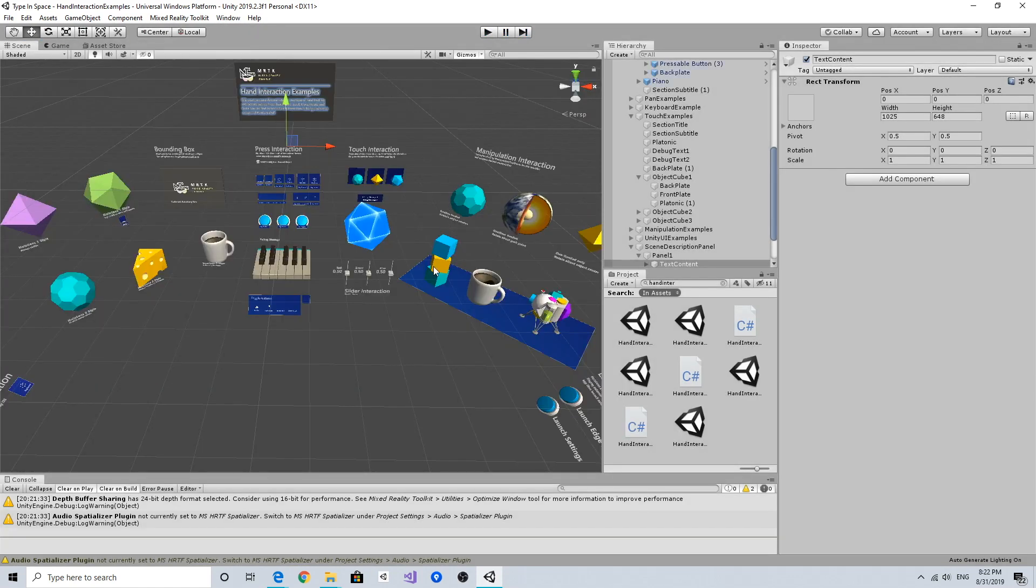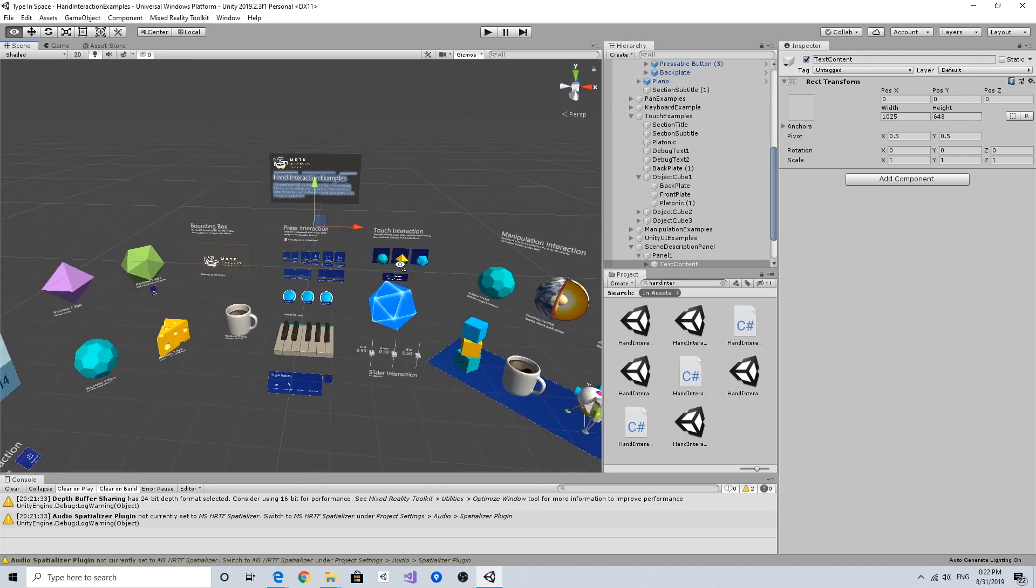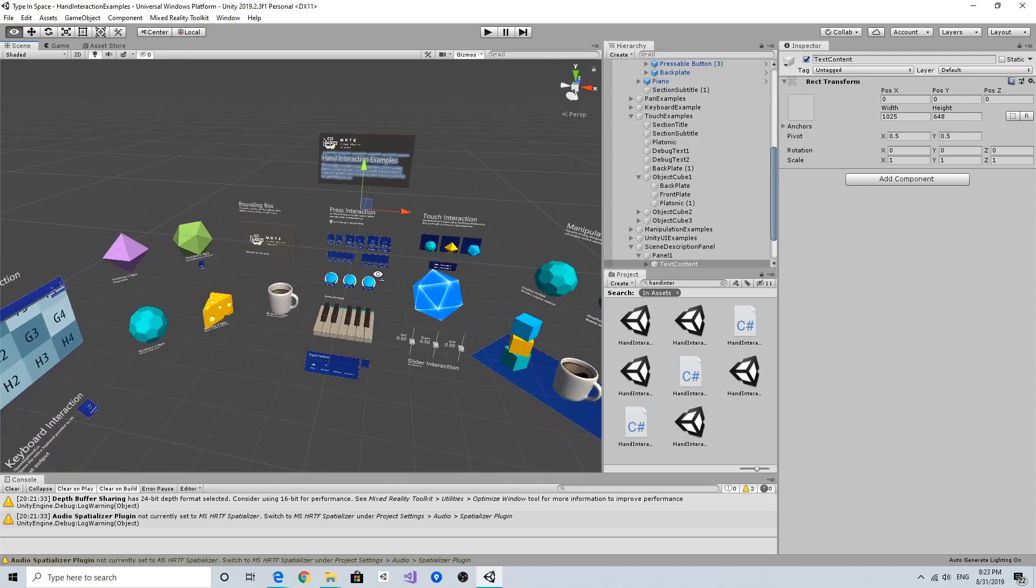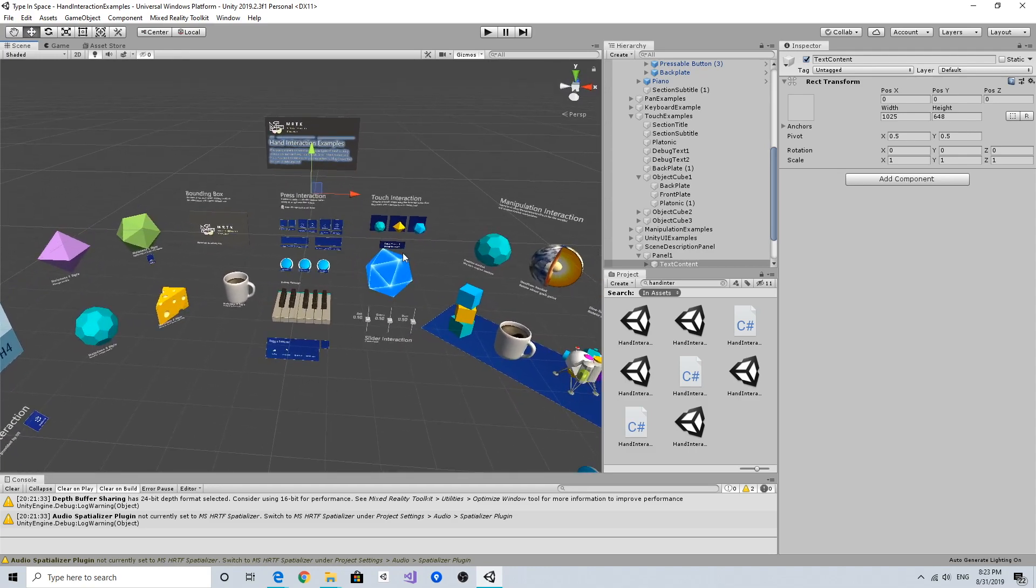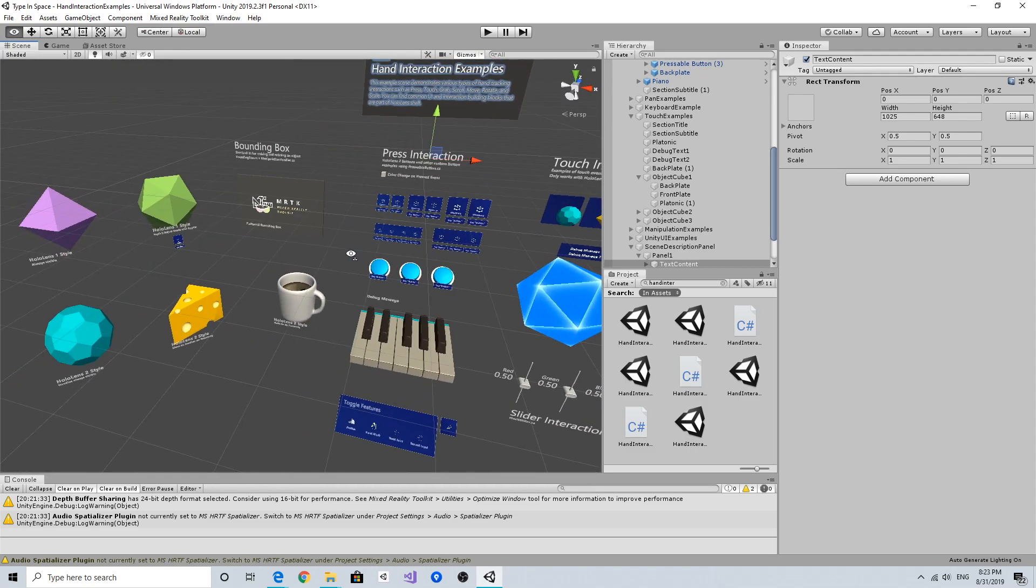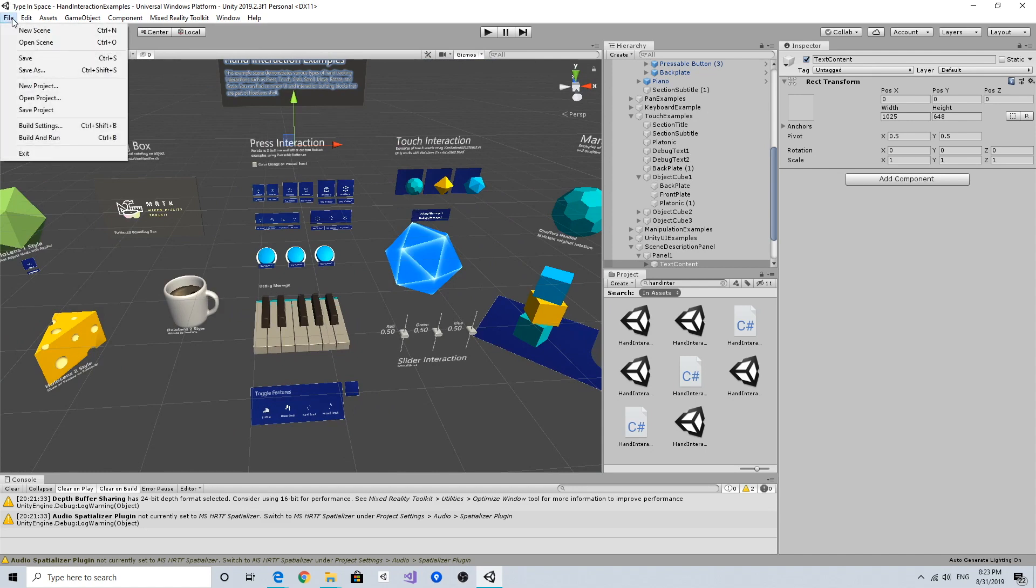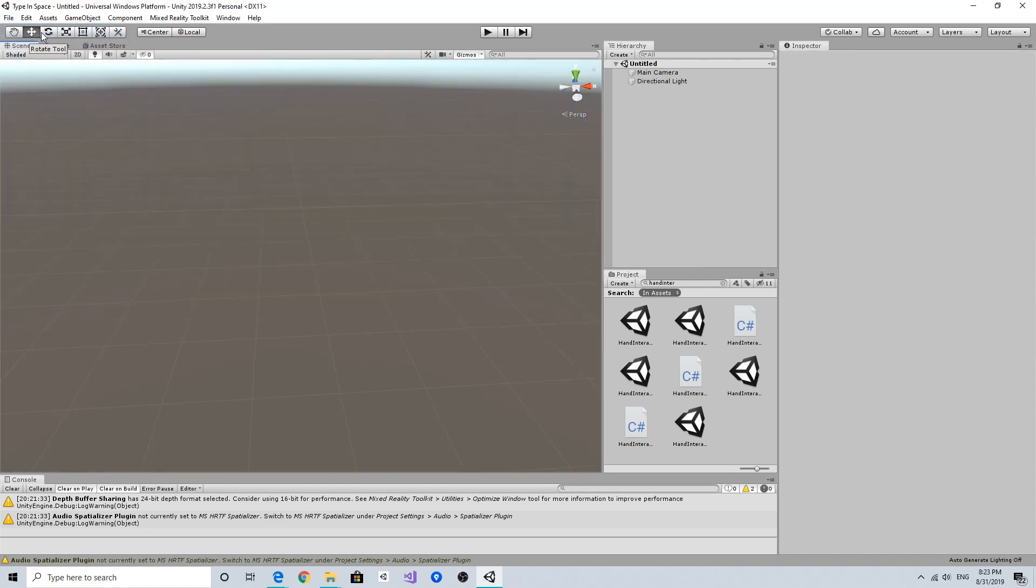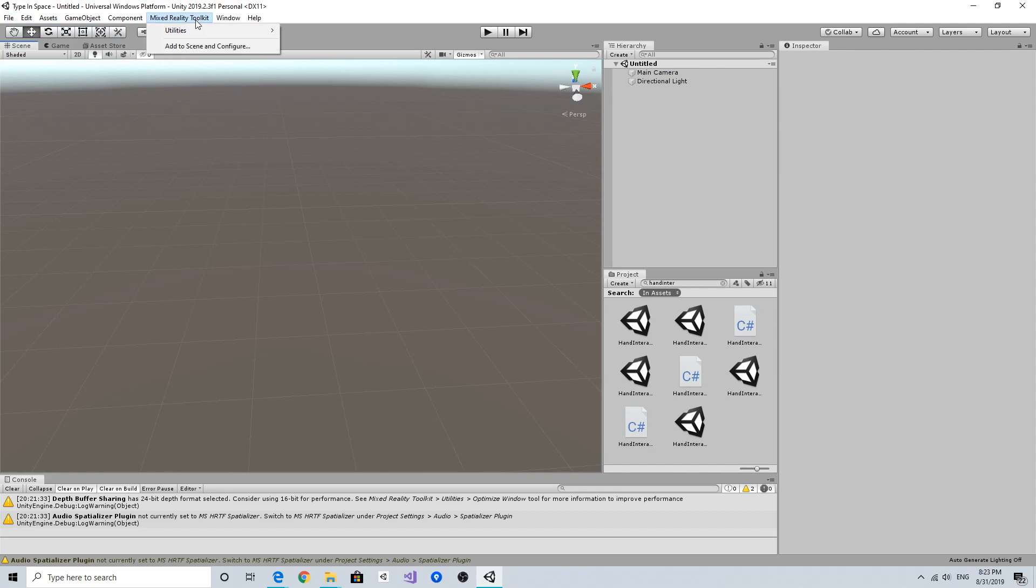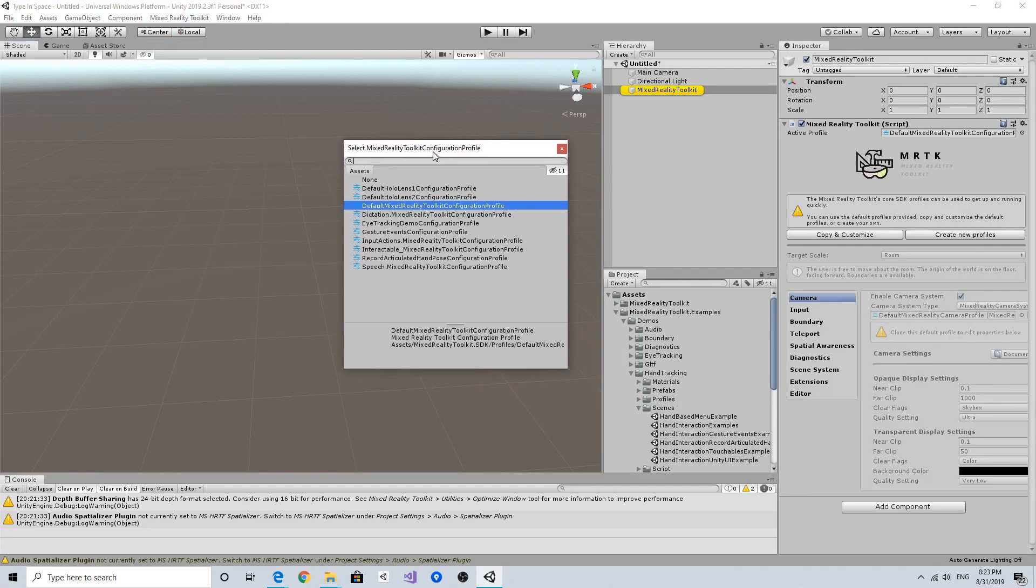Now we've checked the hand interaction examples and confirmed that everything is working well. I'm going to create a new scene. You can use the Mixed Reality Toolkit menu, and there's a menu called Add to Scene and Configure. If you click this, it will automatically add MRTK components into the scene hierarchy.